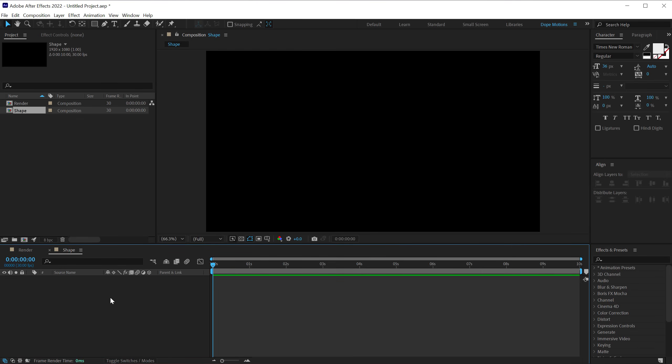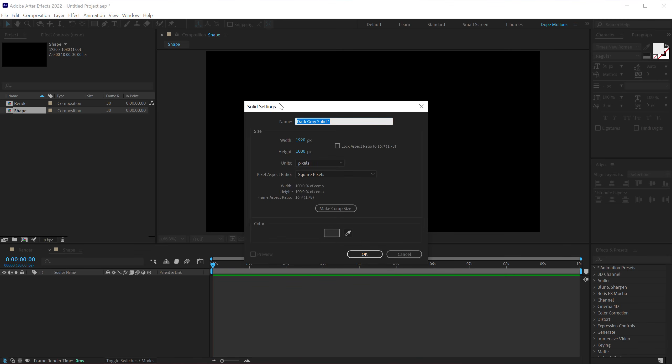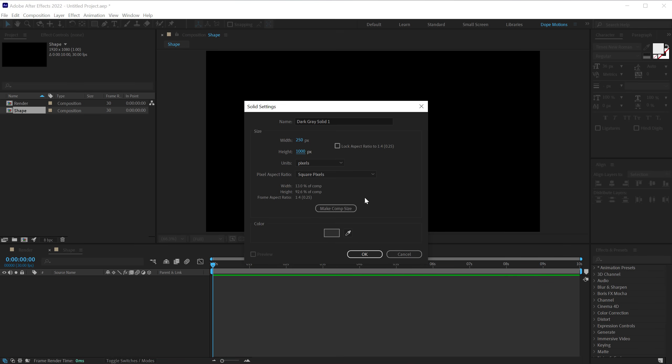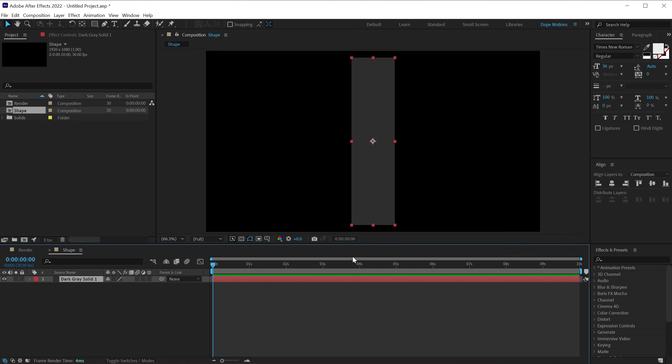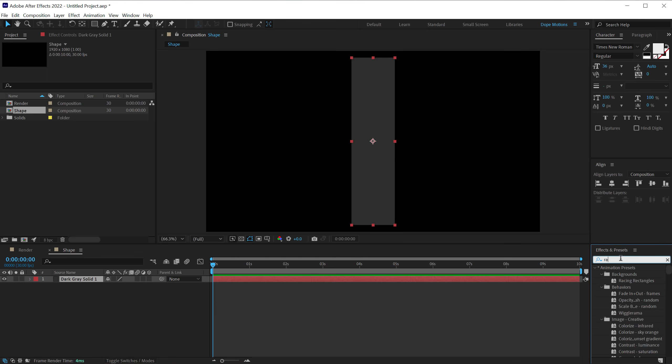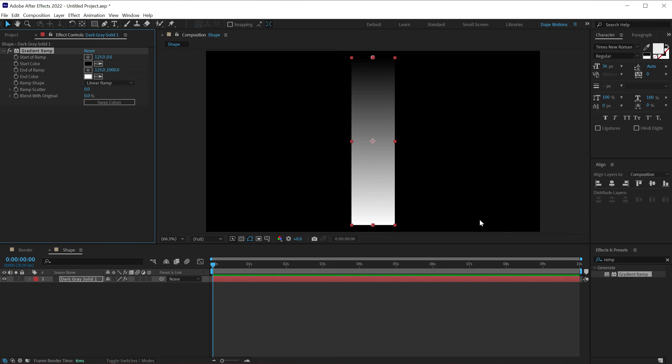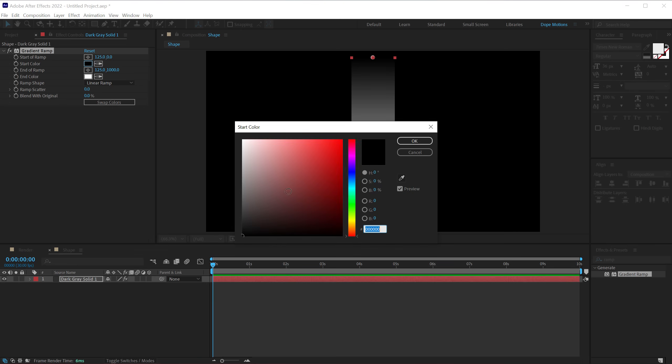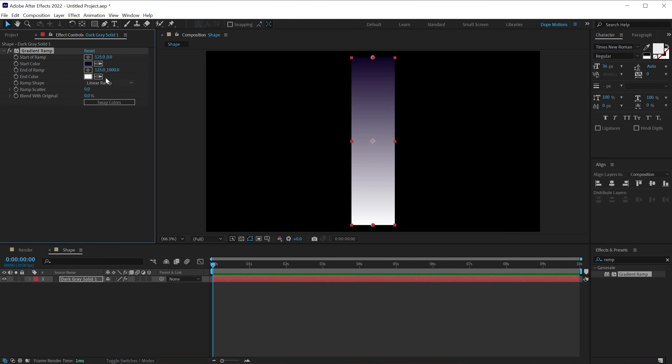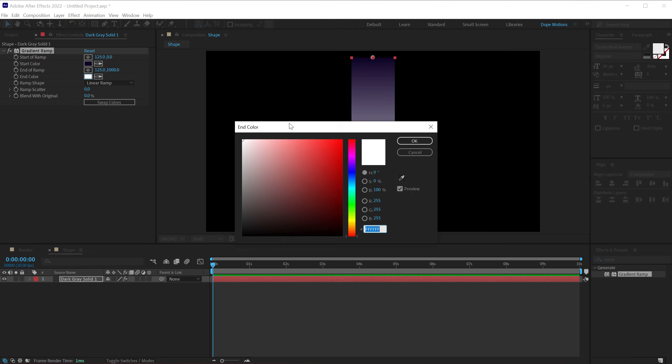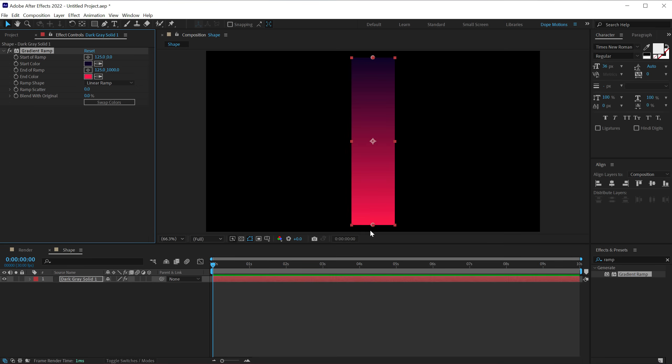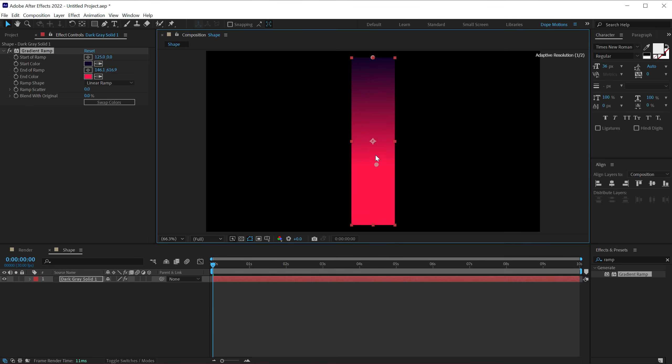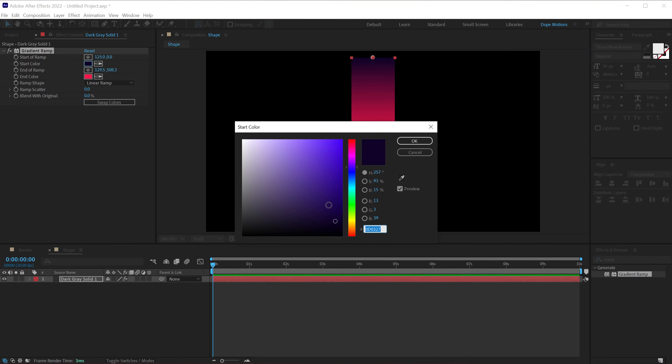Hit Ctrl Y to create a new solid. Change the width of this solid to 250 and height to 1000. Hit OK. Then go into effects and preset and search for a ramp effect, that is gradient ramp. We can double click to apply that. Let's turn this into a nice darkish purplish blue color, something like this. And this one I'm going to go with a nice kind of a hot pink, and then drag this point right over here. I think this is a bit too dark.